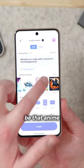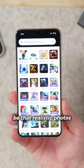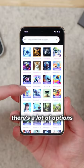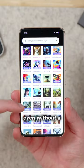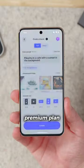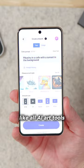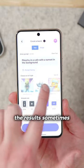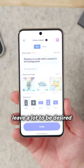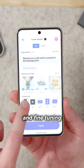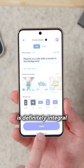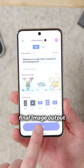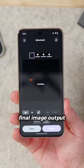Be that anime, be that realistic photos, be that paintings — there's a lot of options for you to choose from, even without a premium plan. Like all AI art tools, the results sometimes leave a lot to be desired, and fine-tuning your input commands is definitely integral to getting the best final image output.